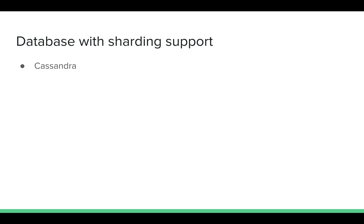So the databases which have sharding support are Cassandra, HBase. There are other databases like Mongo, Aerospike, and there are tons of examples. But these are the two most popular databases with sharding support.